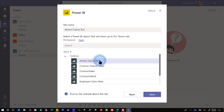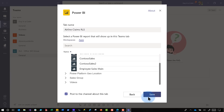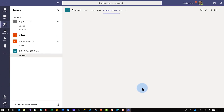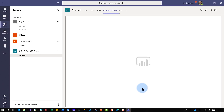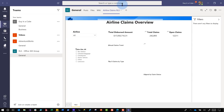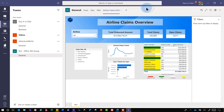You click that report, and it's going to say it's about to post to the channel about this tab. Make sure they have access, then click Save. When you click Save, in just a few short seconds, the name of the tab will take on the name of the report. You can rename it if you want to.